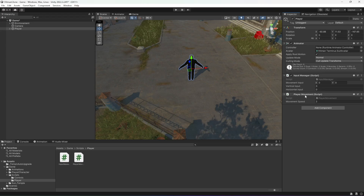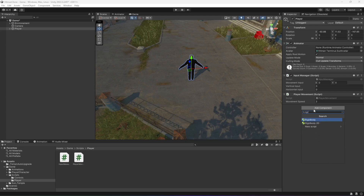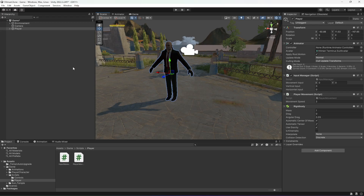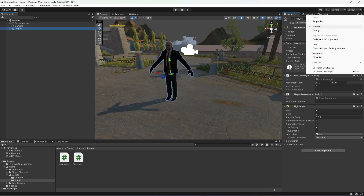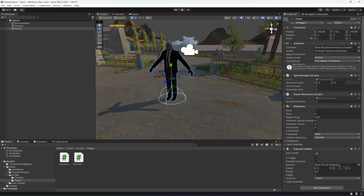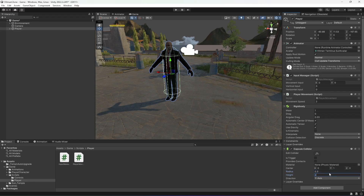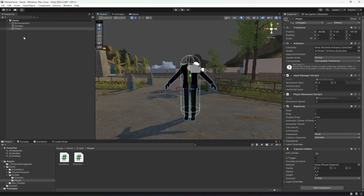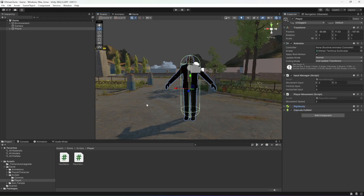Back in Unity, let's add a rigid body to our player. Turn on gizmos so we can see the rigid body on the player. The rigid body is applied. Now also add a capsule collider to the player — set Y to 1, radius to 0.3, height to 2 or 2.2, and Y to 1.1. The capsule collider now perfectly fits the player.